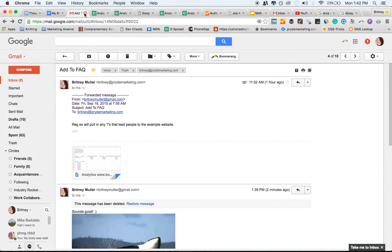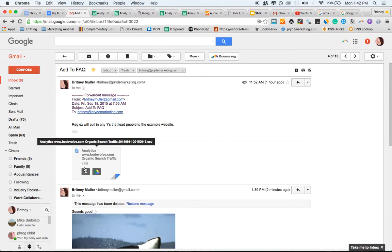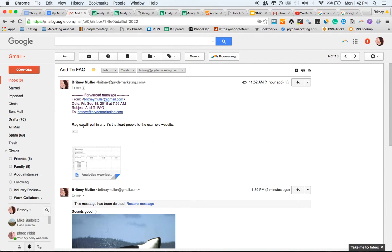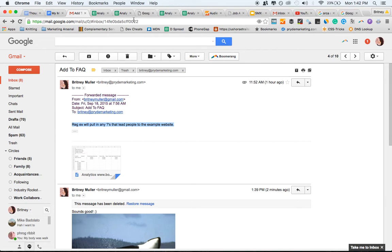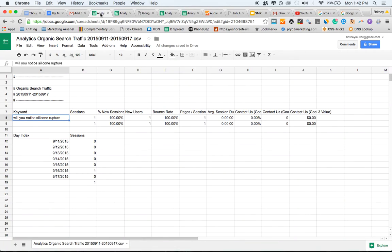Oopsies. Dang it. Like this. So let's see. So you'll see add to FAQ, regex opponent questions that lead people to the example website. And if I clicked on that, it would show you something like this.